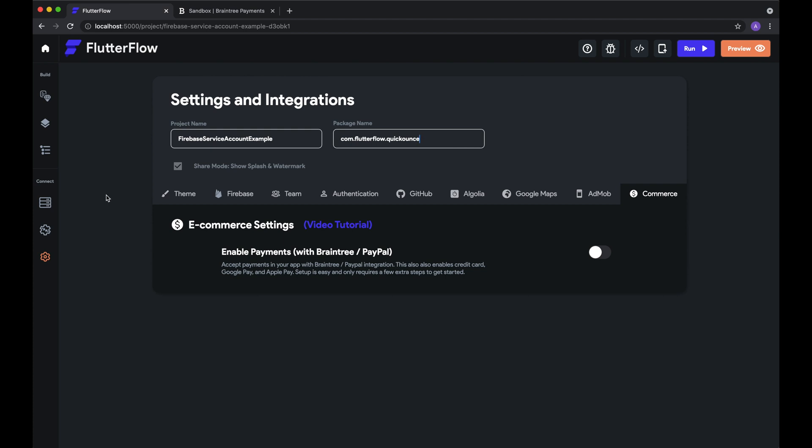Today I'm going to be showing you how to add payments into your Flutter Flow app using Braintree and PayPal. This also lets you enable payments with just a credit card, Apple Pay, and Google Pay, all in your Flutter Flow apps.